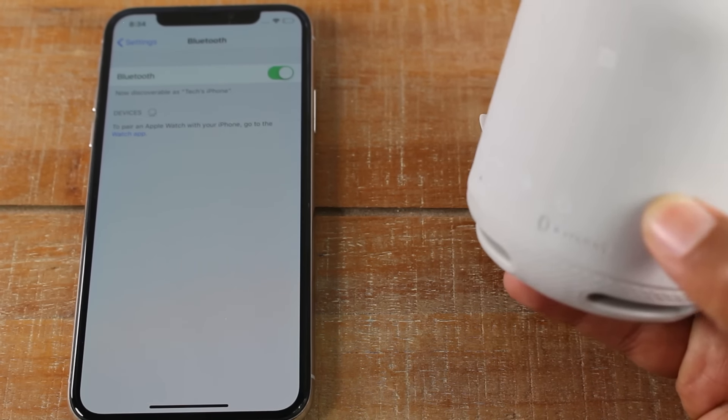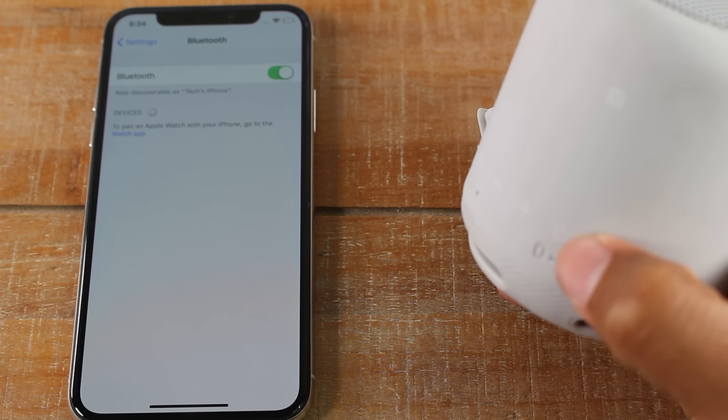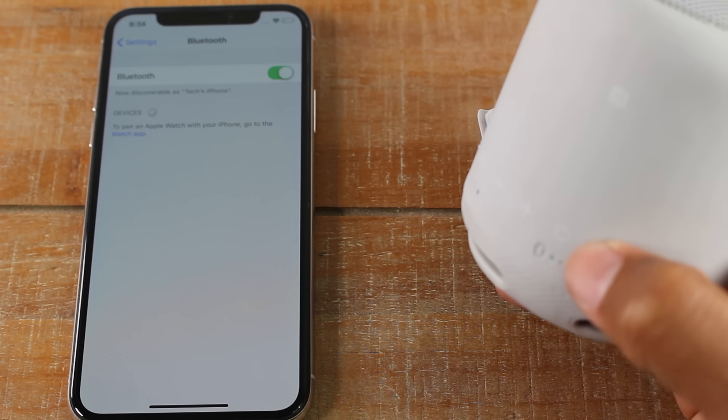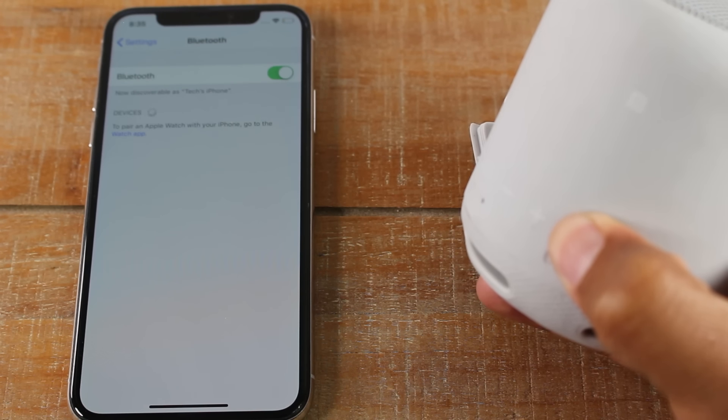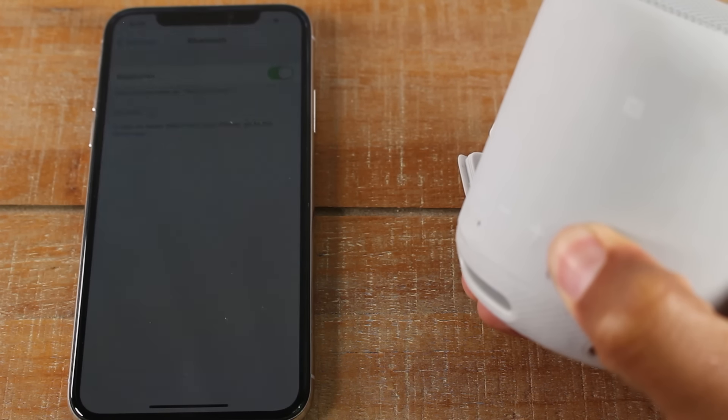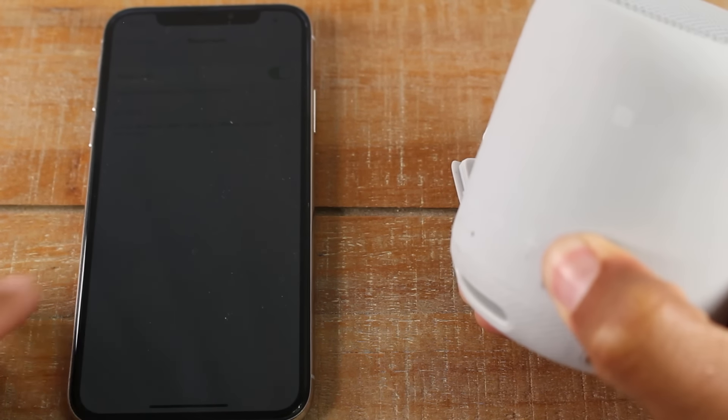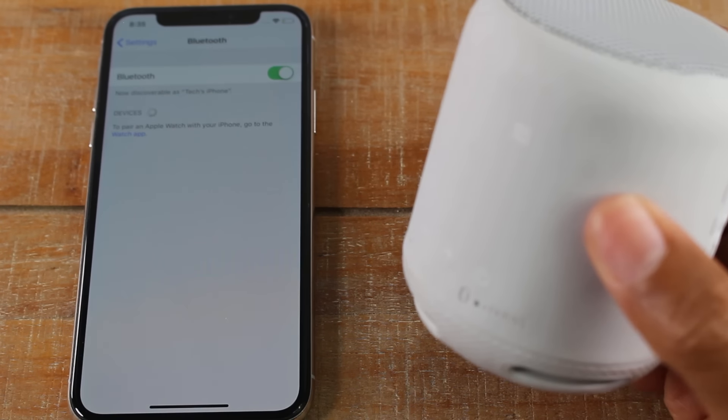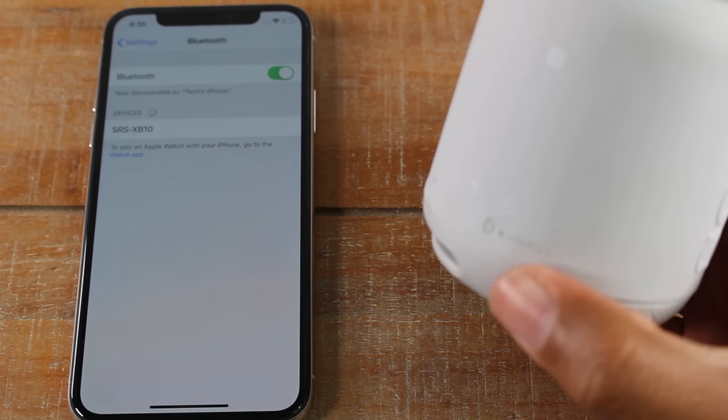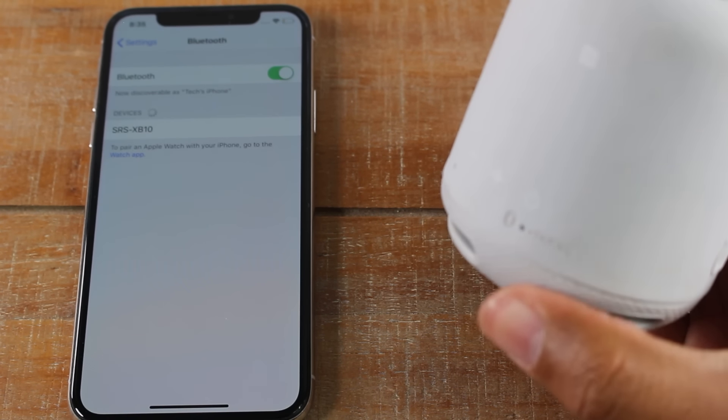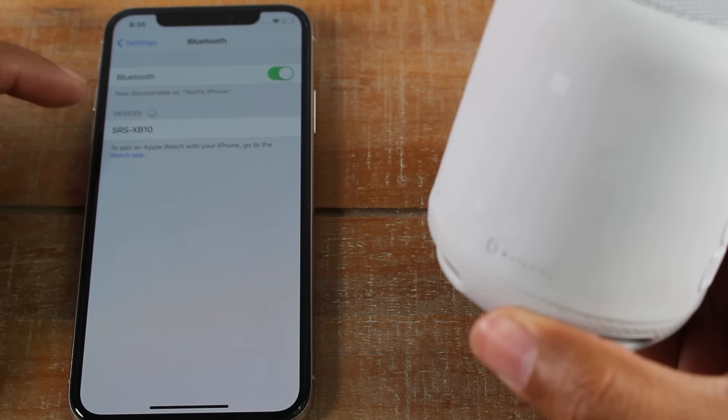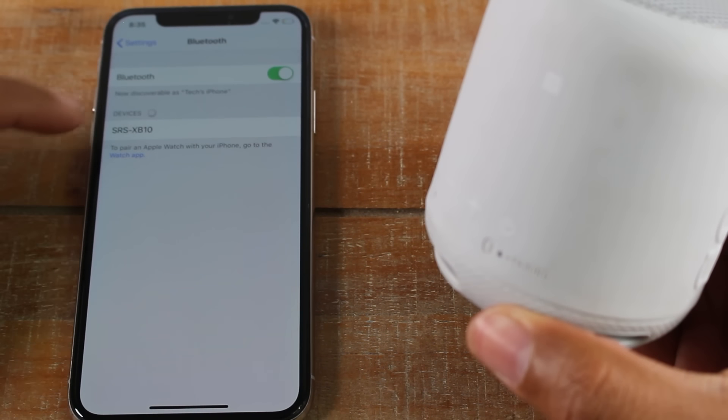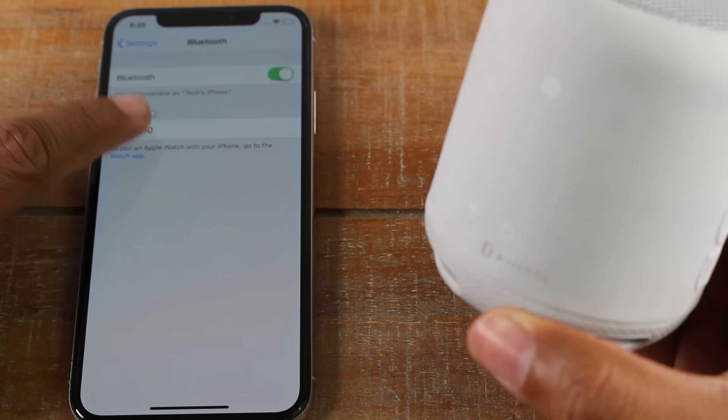For this particular speaker, we do have to hold the power button after it's on to put it in the pairing mode. So I'm going to hold the button. And when it makes that beeping sound, the light here is going to speed up and now it's in pairing mode and we'll see the speaker show up under devices.